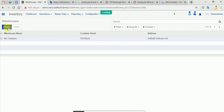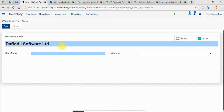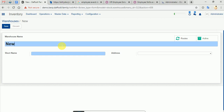We will create our warehouse. We will set up our warehouse name. I will set up the name as 'New Warehouse' and set up our location.